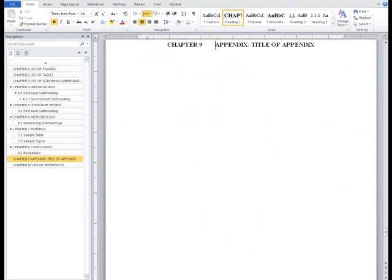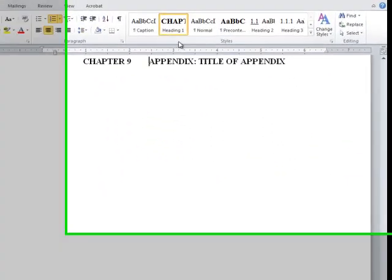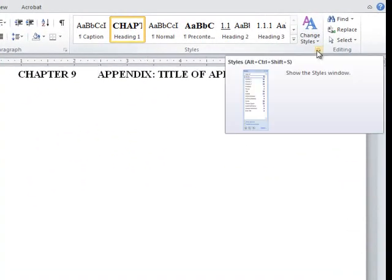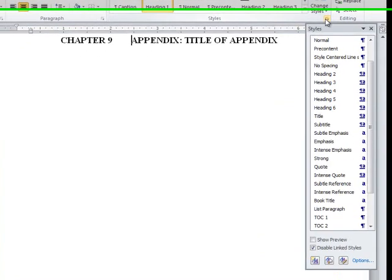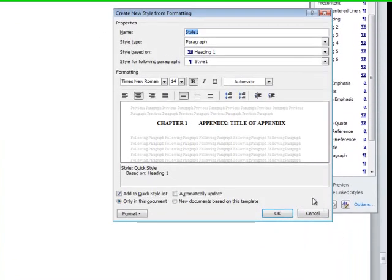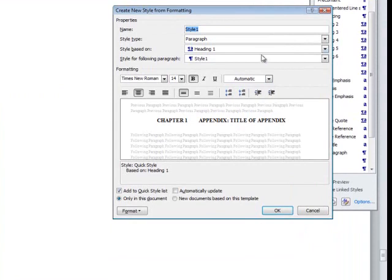Within the Styles section of the Home tab, click the small gray arrow in the bottom right corner. From the Styles window, choose Create New Style from the bottom left corner.